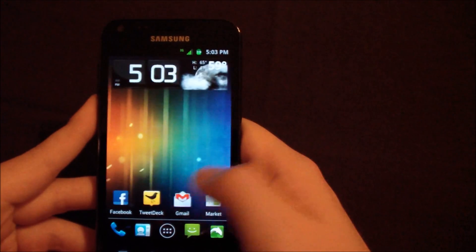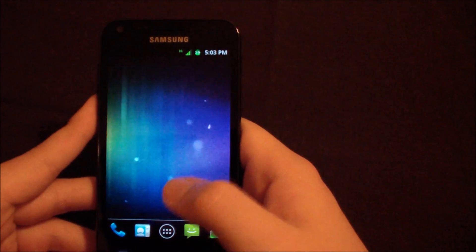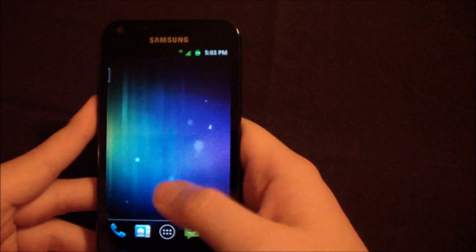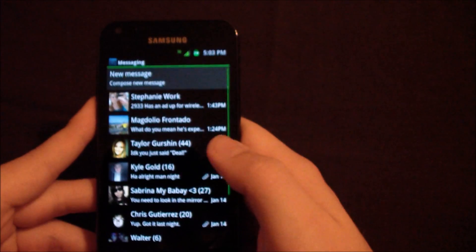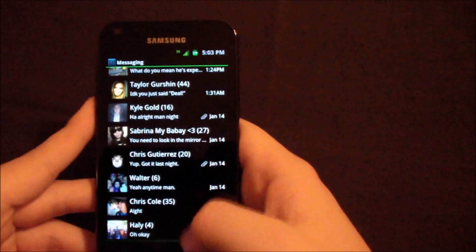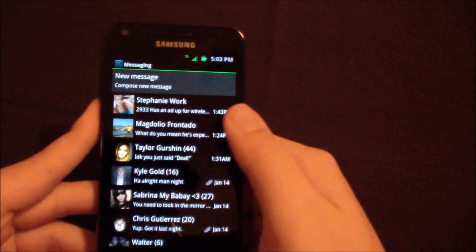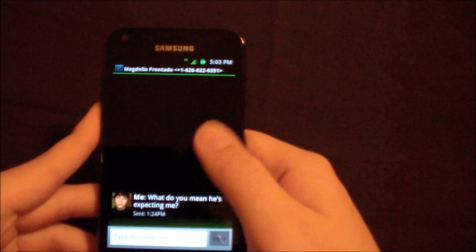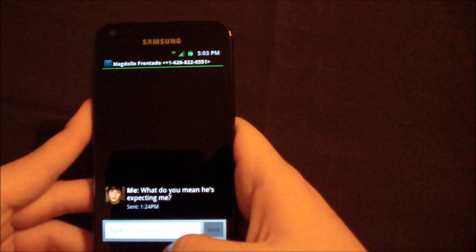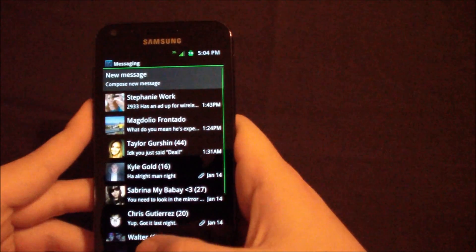As you can see here, I mean, it looks fluid. It's nice. All the icons look ice cream sandwich-wise. The messaging aspect of everything looks just like ice cream sandwich would.